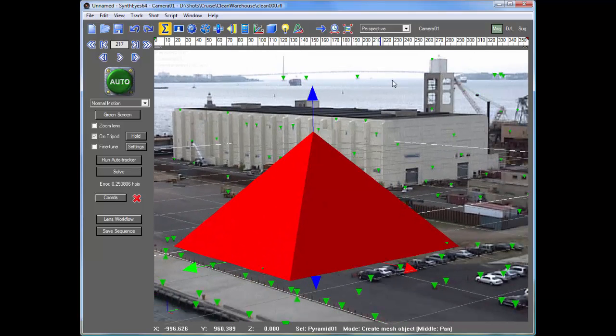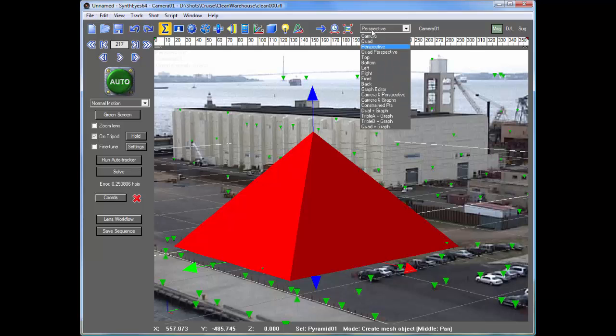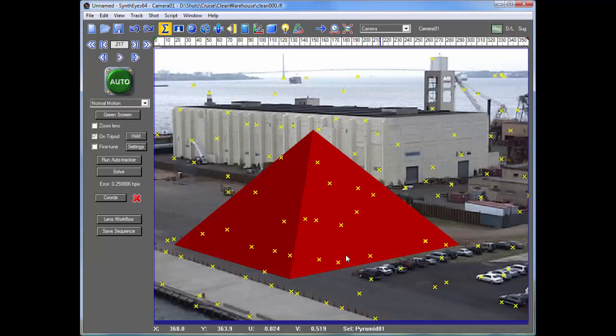So now we're ready to export to Modo. The first thing I'm going to do is just an arbitrary decision that I can export all these trackers to Modo, which isn't generally necessary.